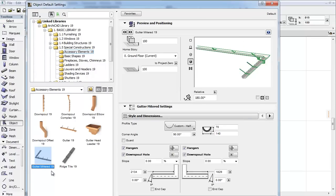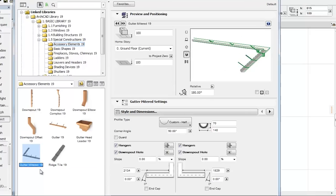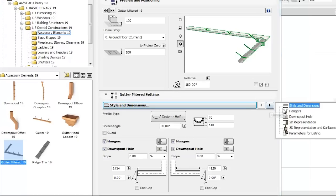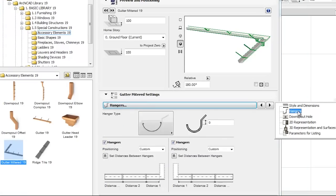This element has basically the same settings as the Gutter, such as Hangers and Downspout Hole, but is made up of two gutters joined in a custom angled corner.